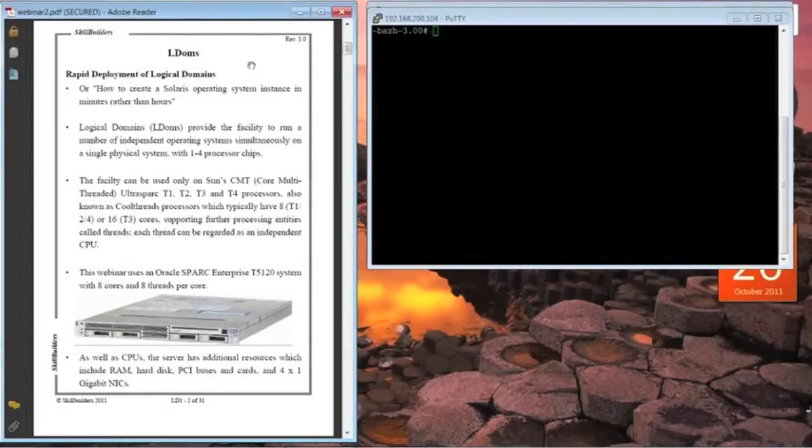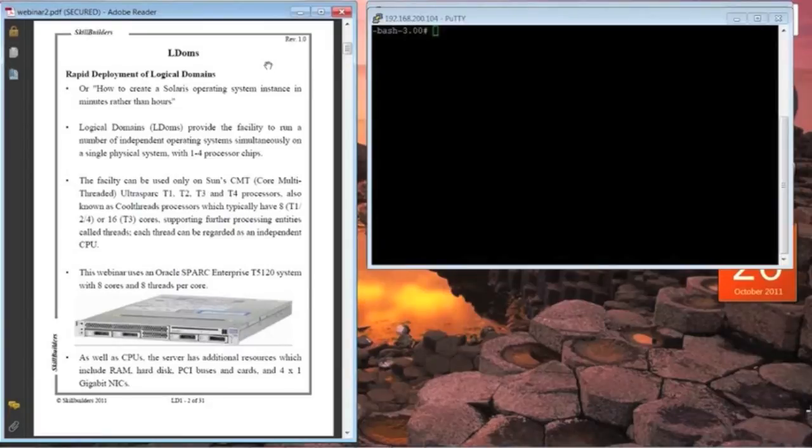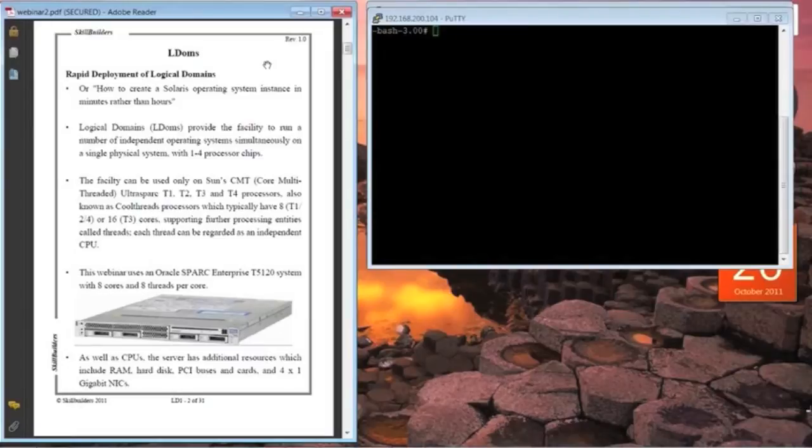There's quite a lot of practical elements to this particular webinar to demonstrate how rapid deployment works, but I'm going to start off by just covering a little bit of the basics again.